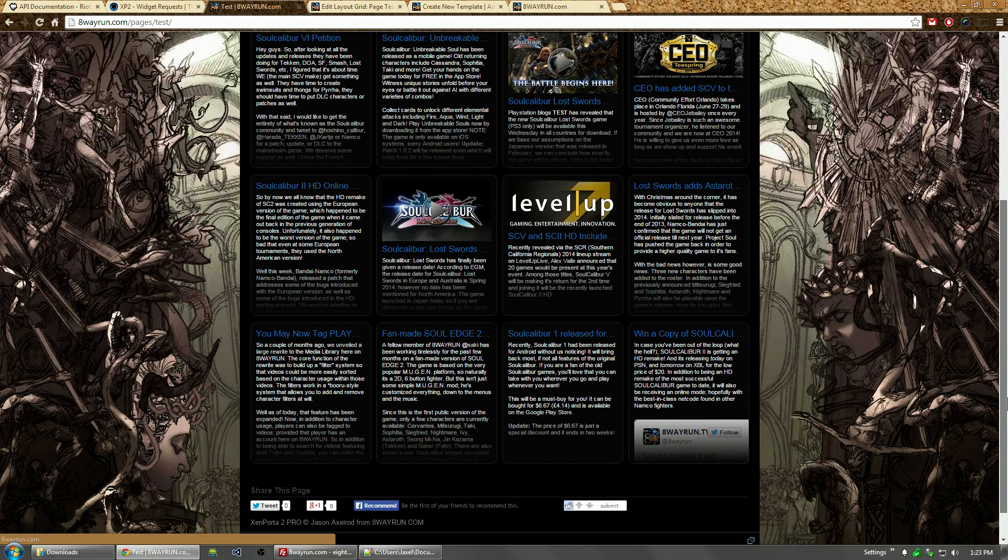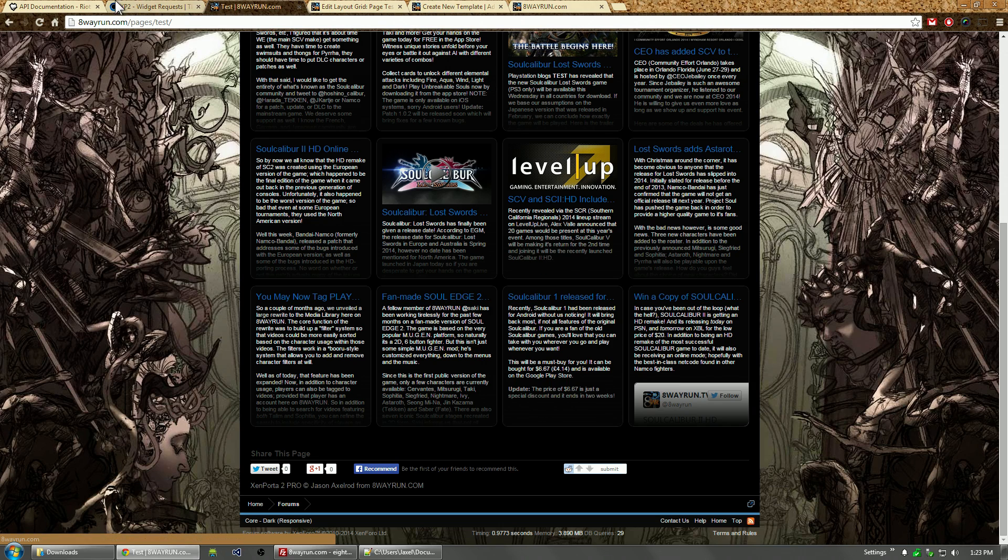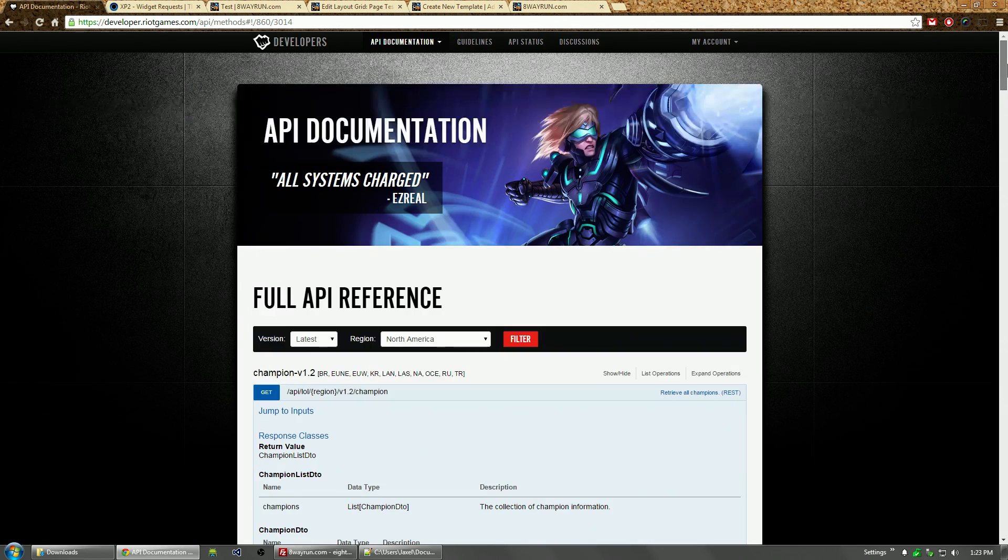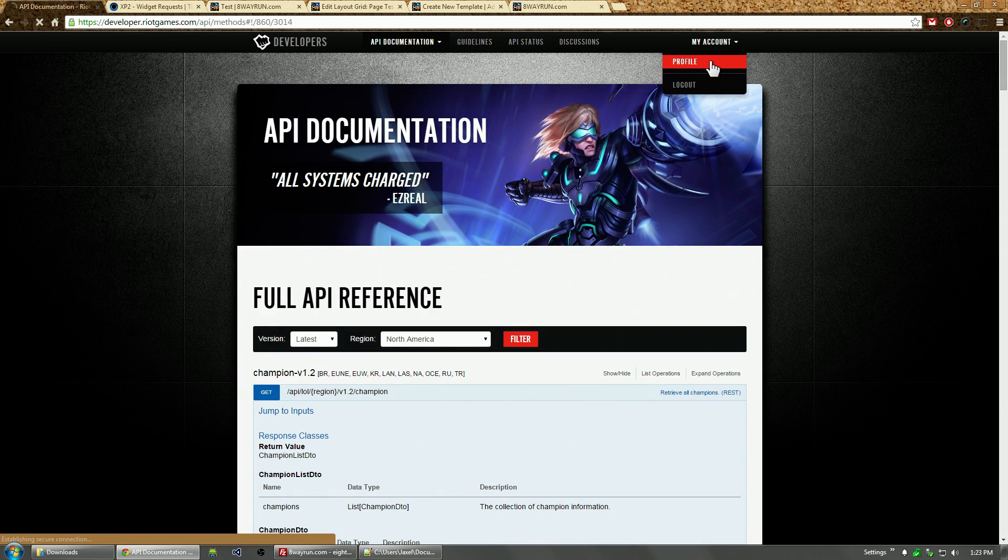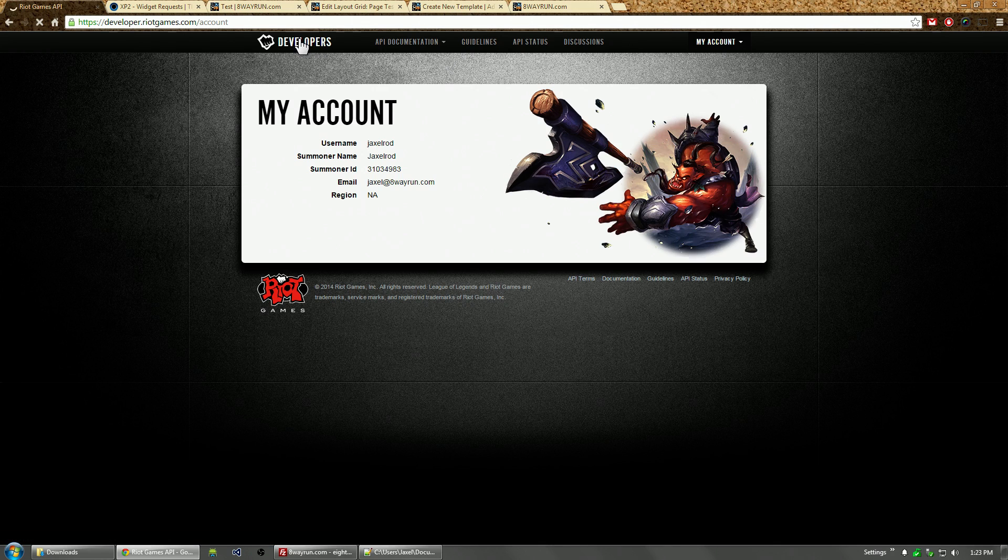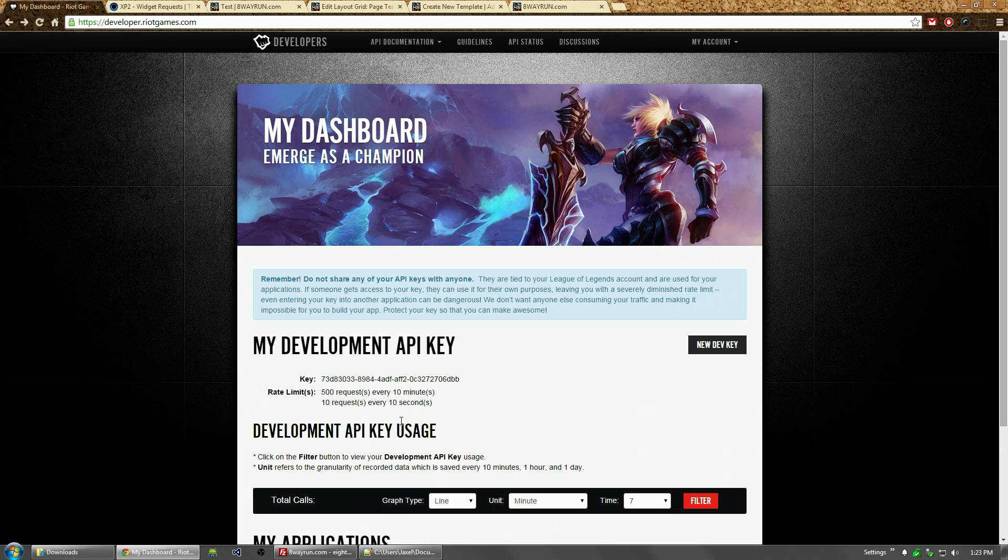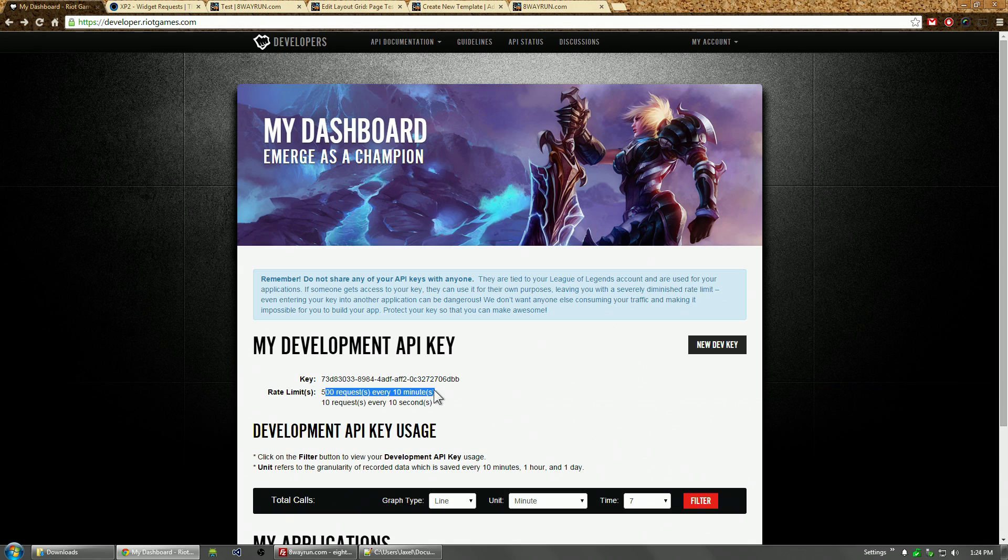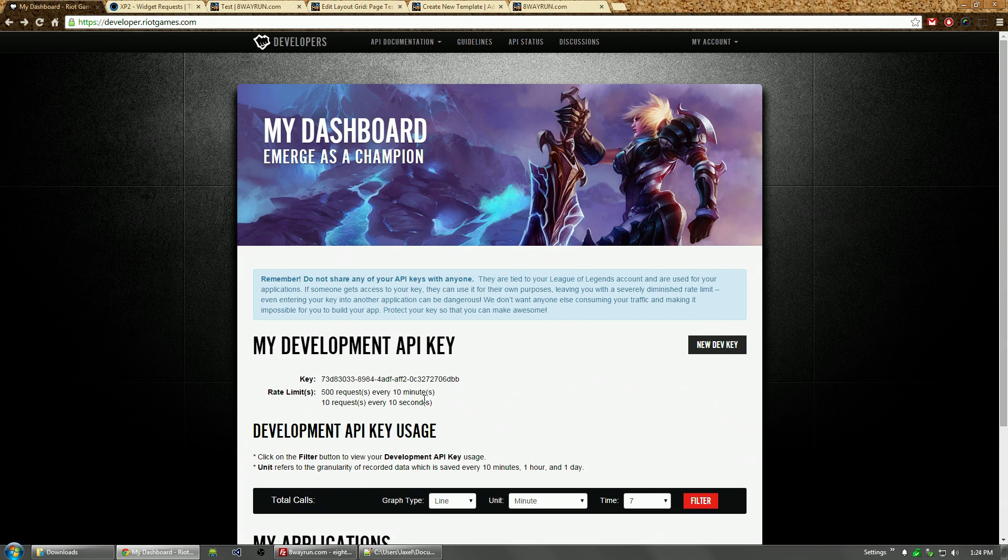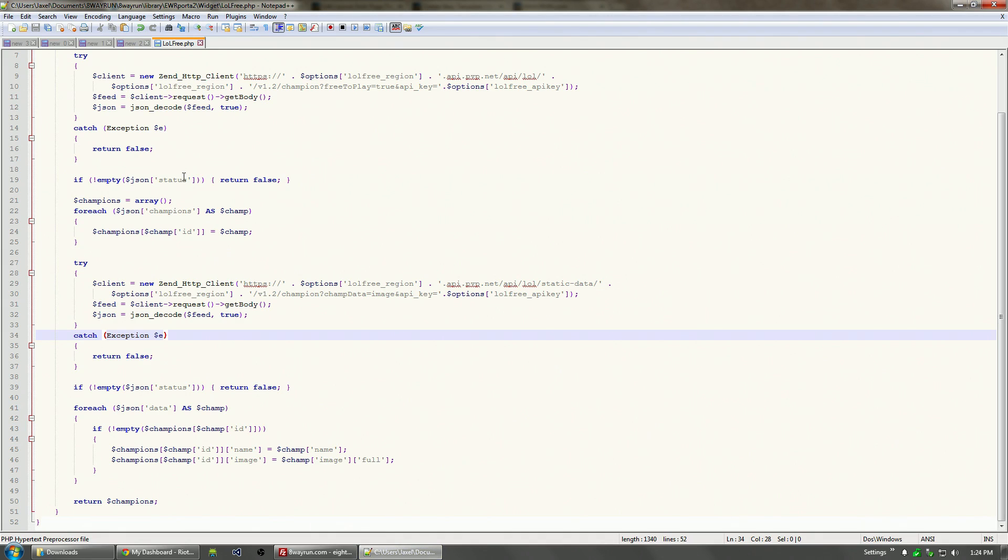Now, why are we caching this? We're caching it because requests to the Riot API are rate limited. Let's look at the rate limit: 500 requests every 10 minutes, 10 requests every 10 seconds. If you didn't cache it, every time your page is loaded the user would have to request this data. If you have a very active forum, you're going to reach this rate limit very quickly and the Riot API is going to block you out and start returning error codes.